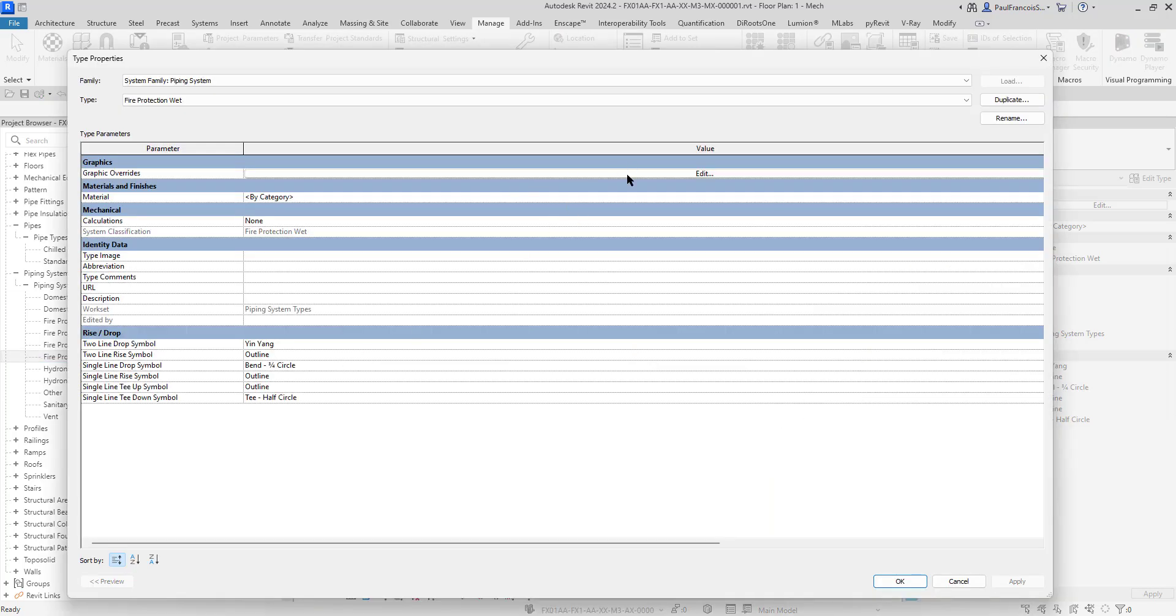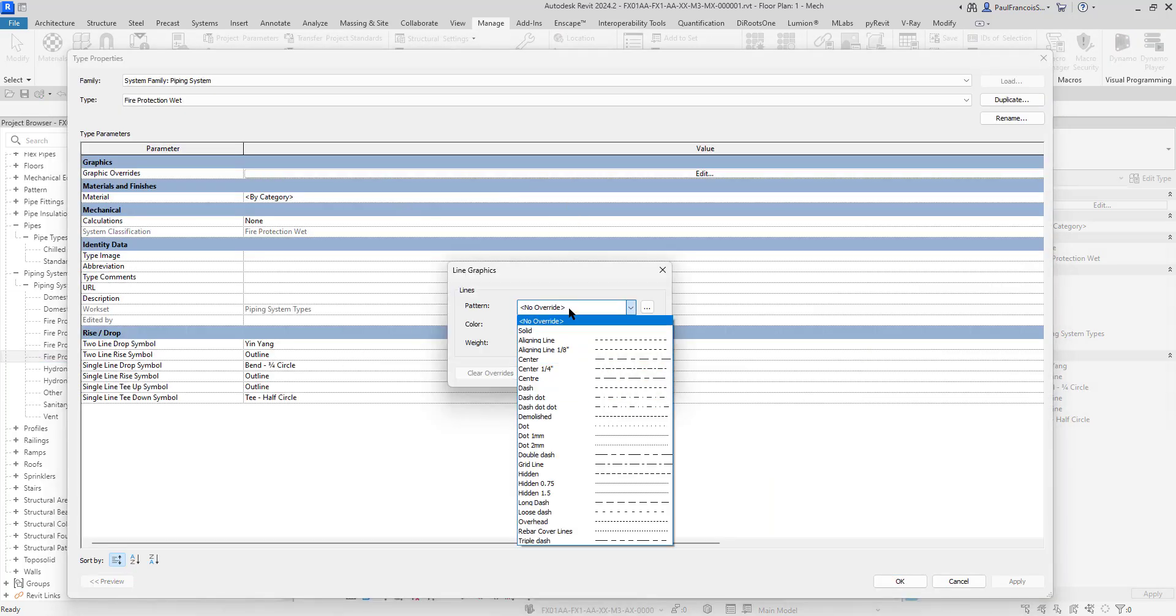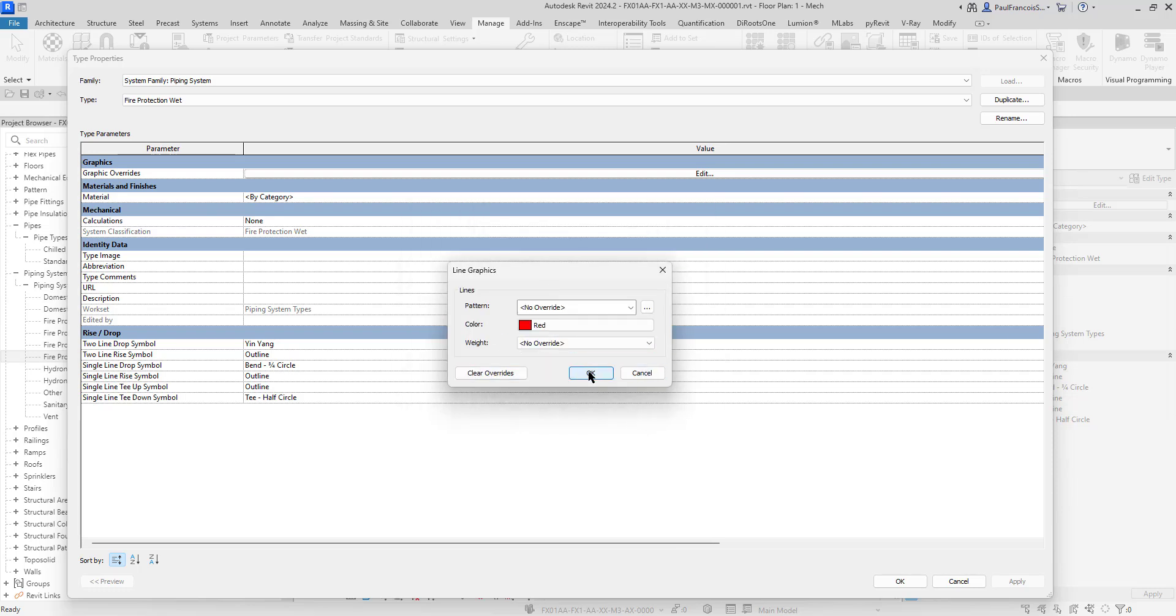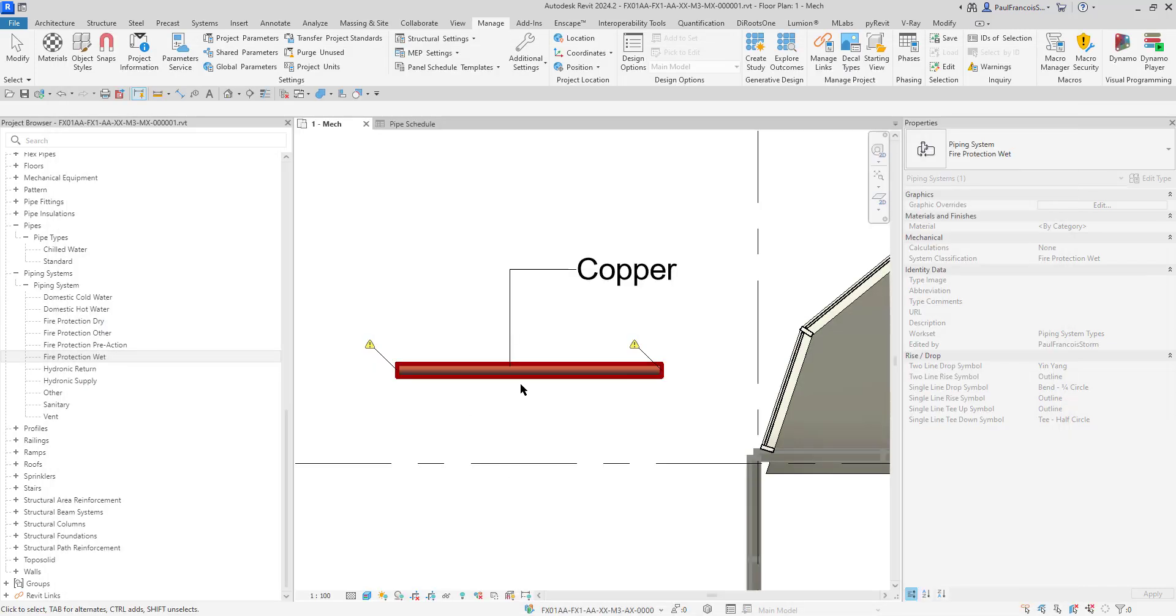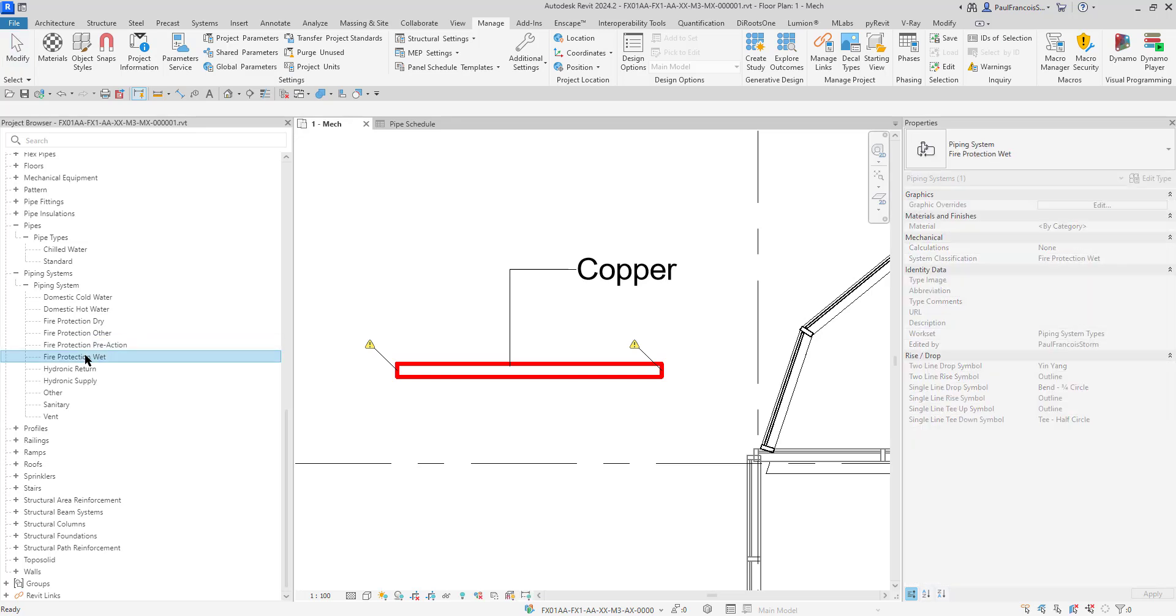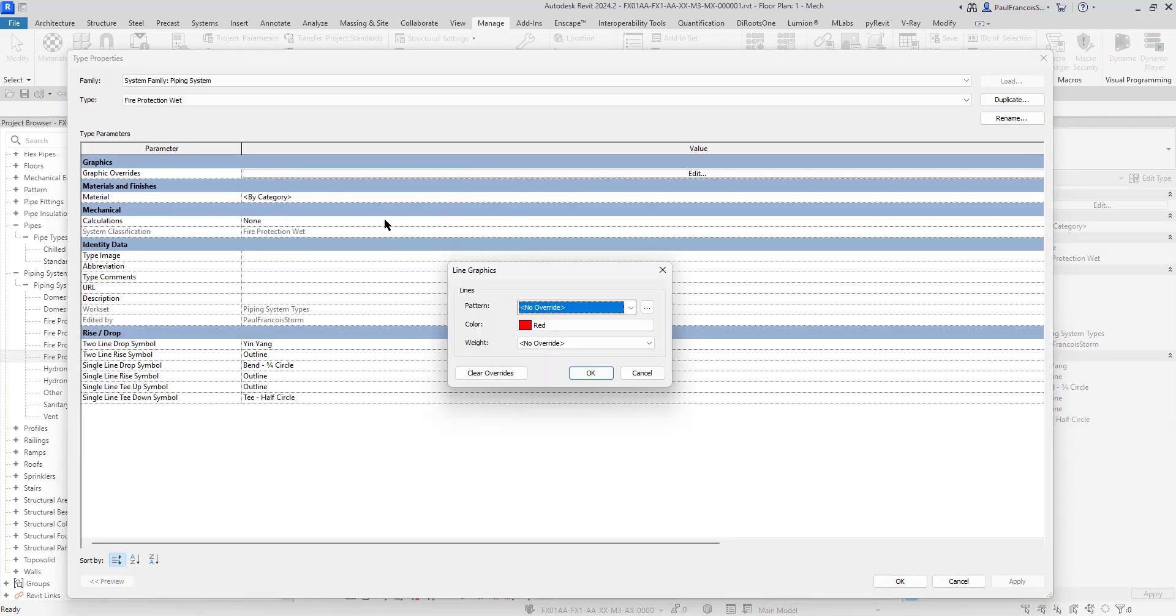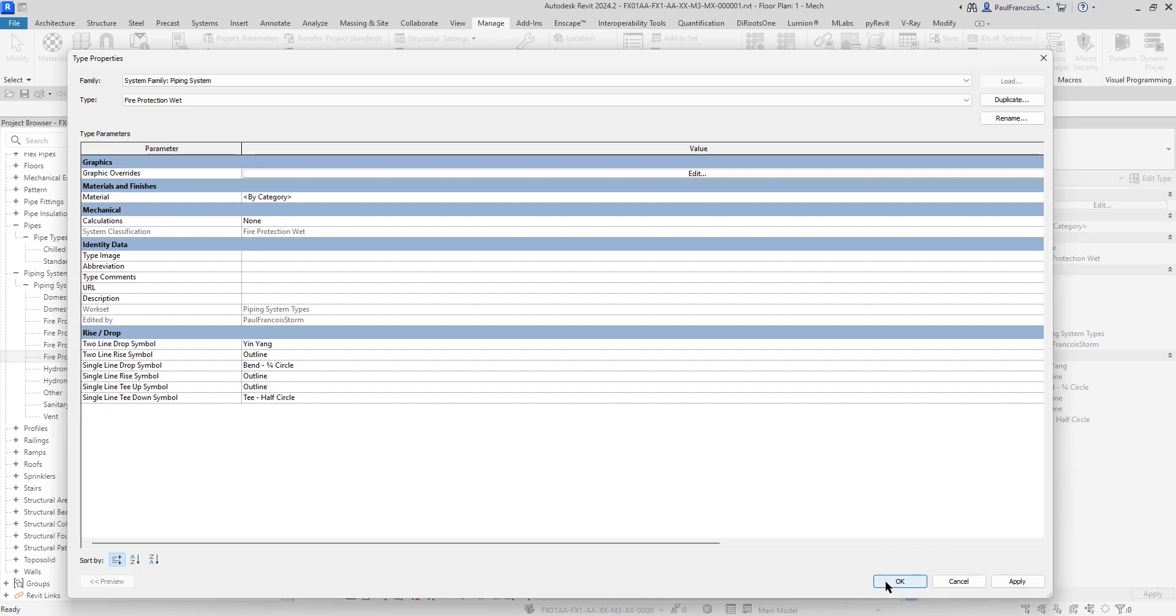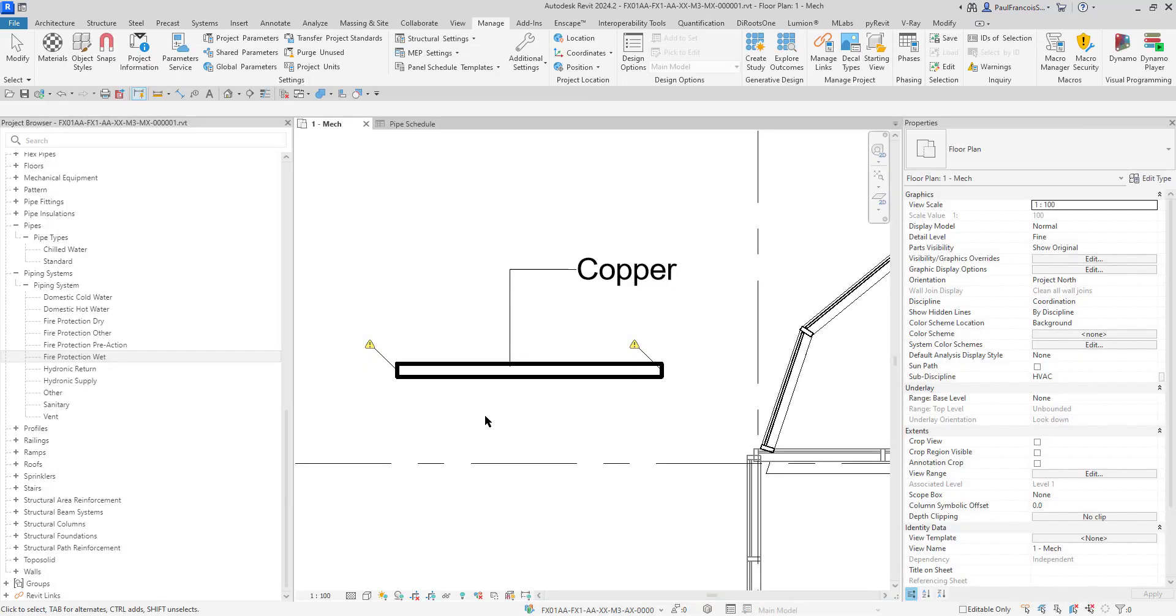In the fire protection wet system, we can also go to its type properties. One of the things here is the graphics overrides. We can choose red. It's a line, so we don't expect it to override the hatch pattern, but at least when we draw it like this we can see it as red. That is the graphics overrides within the plan. Let's take that out, clear overrides. Now it's back to what it was, two black lines.